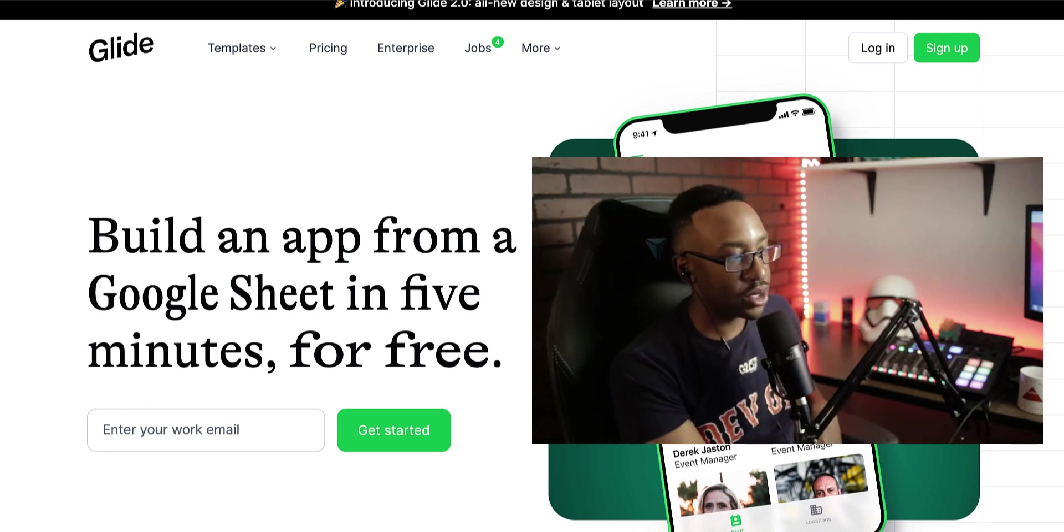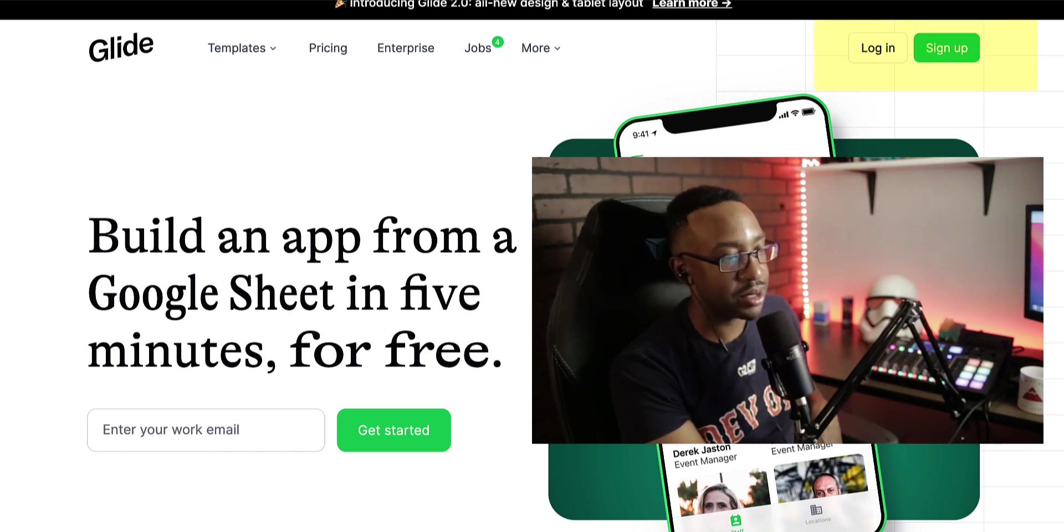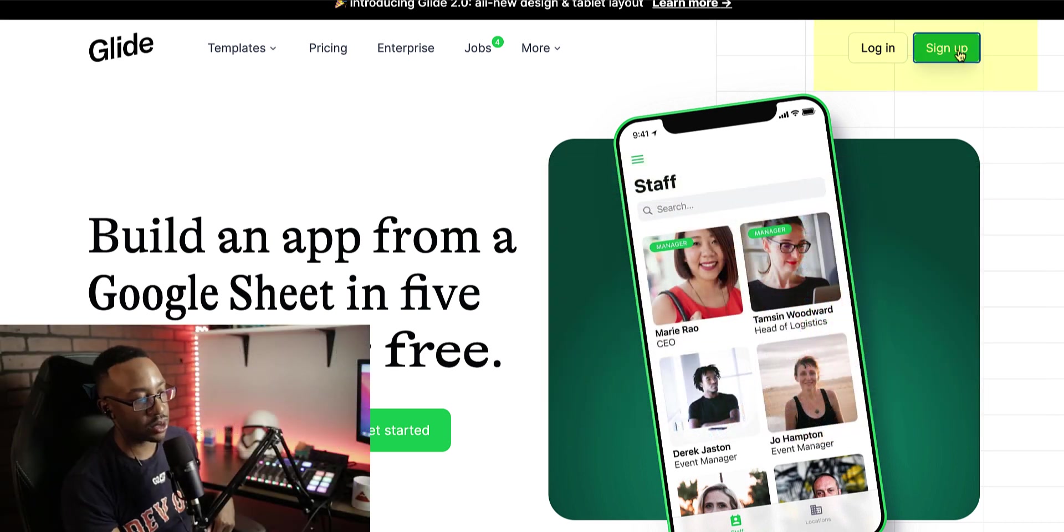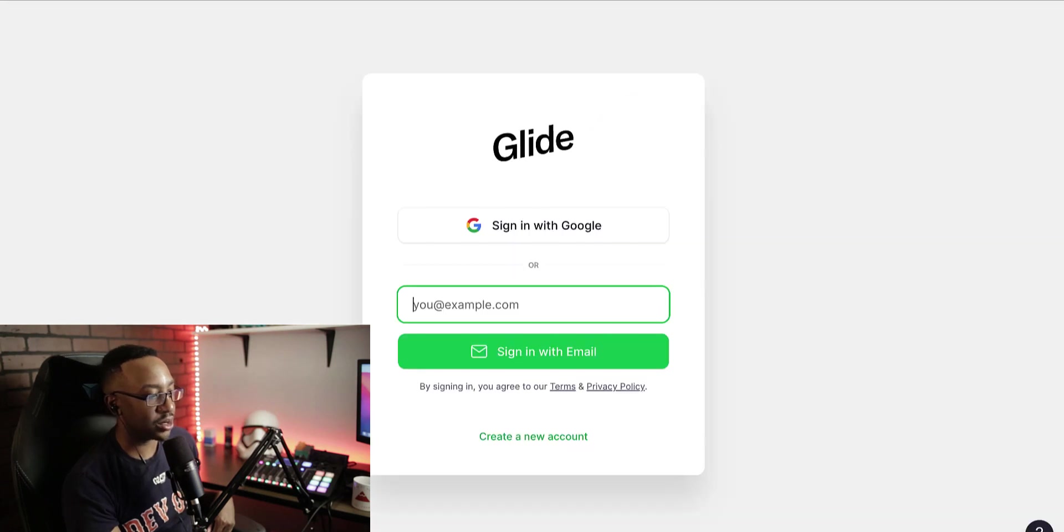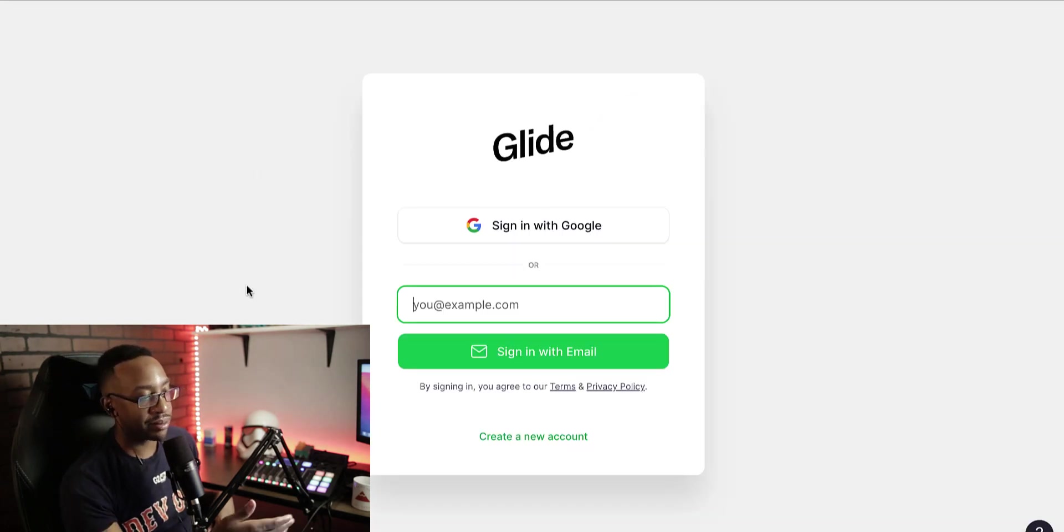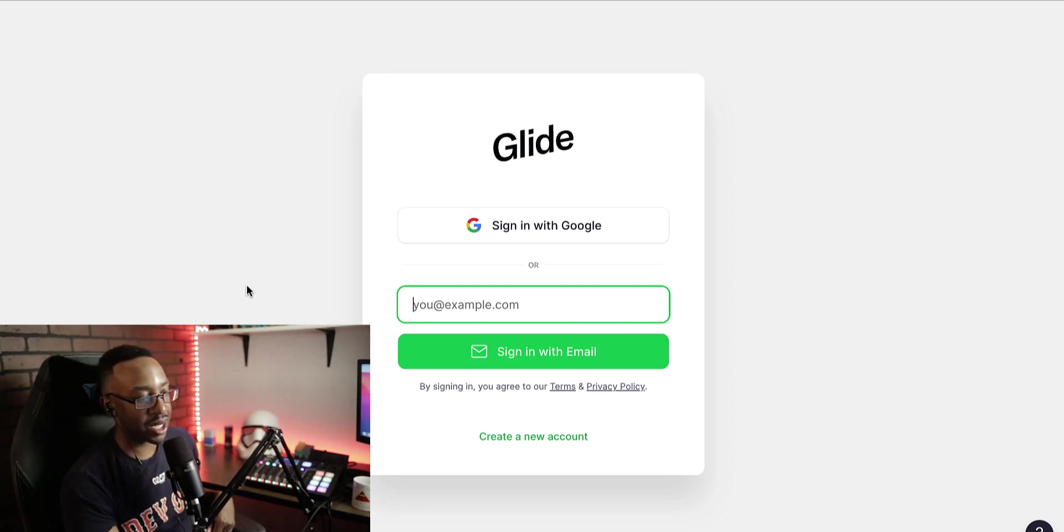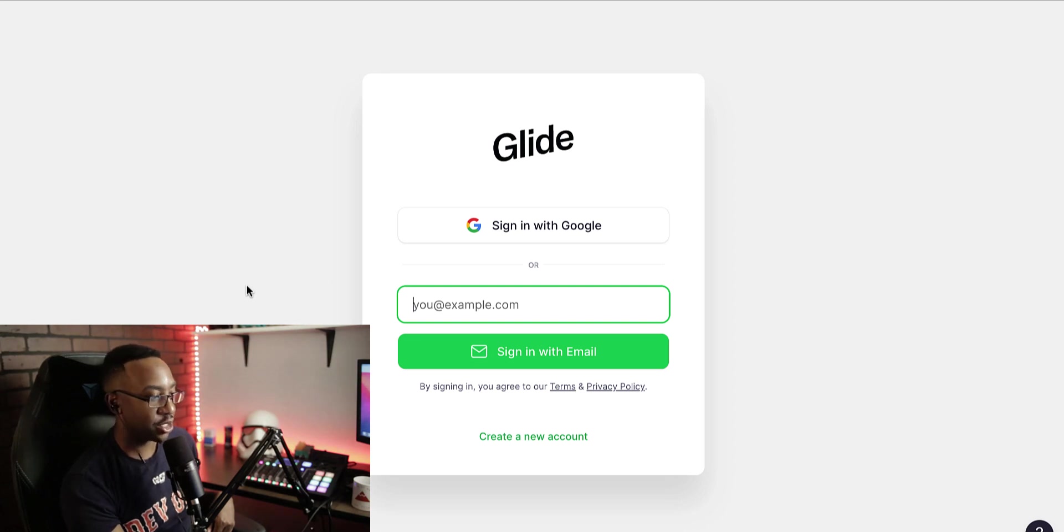Afterwards, you go to glideapps.com. You can sign up from there. It's going to ask you, would you like to sign in with Google or sign in with an email? Just sign in with Google and that's going to make it a lot easier and it's going to take you to the main dashboard.